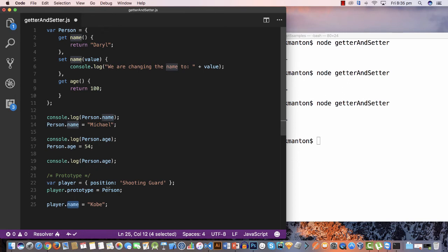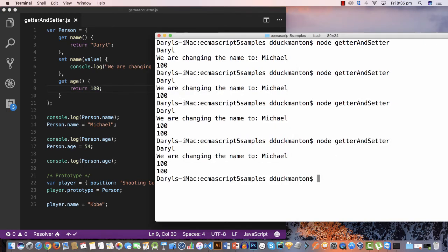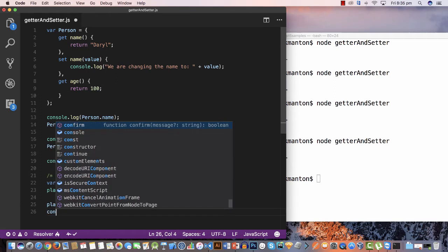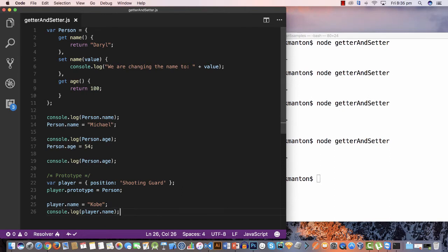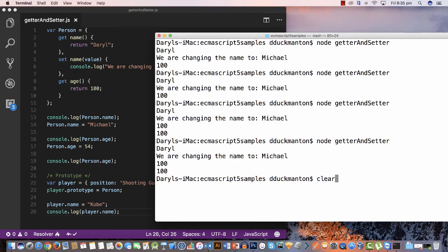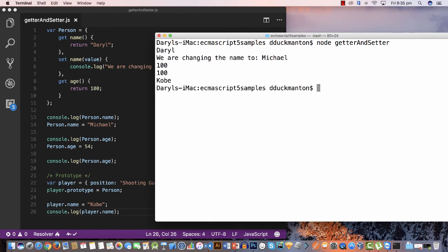Based on setting the prototype, we should see 'we are changing the name to Kobe' when assigning to 'player.name'. But it does not — it doesn't pick it up at all. And if I log 'player.name', it spits out 'Kobe' directly rather than 'Daryl', meaning it has not inherited these getters and setters from the person object.